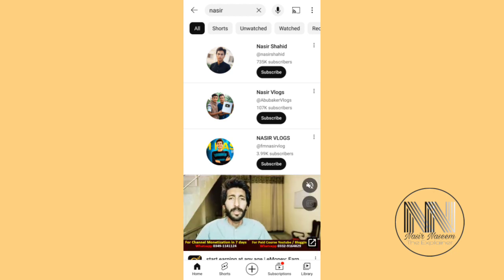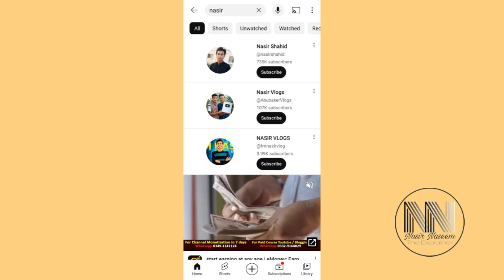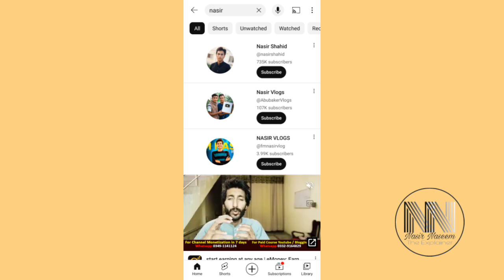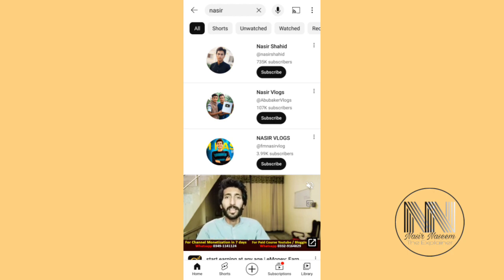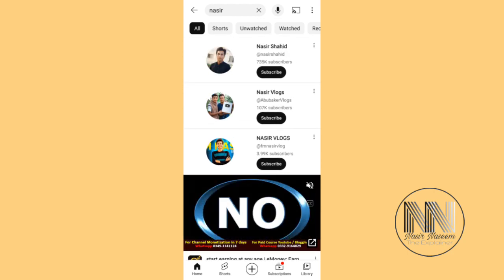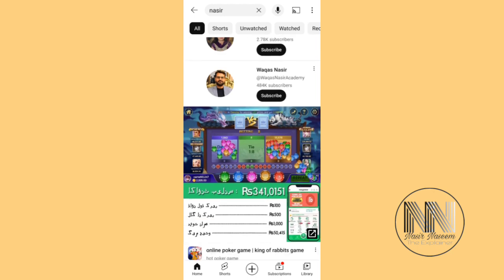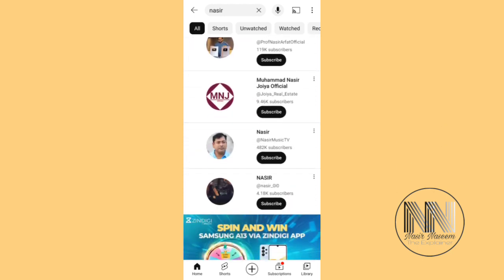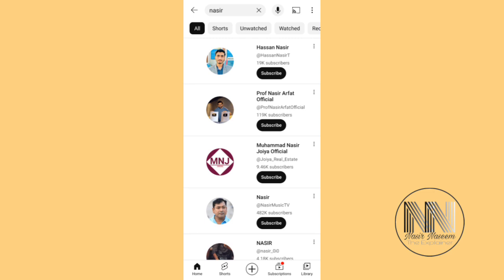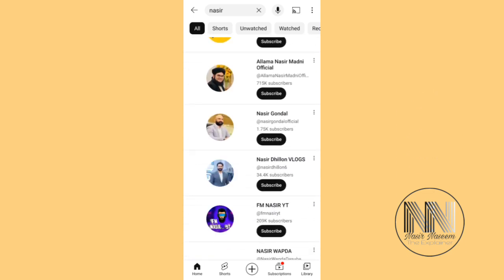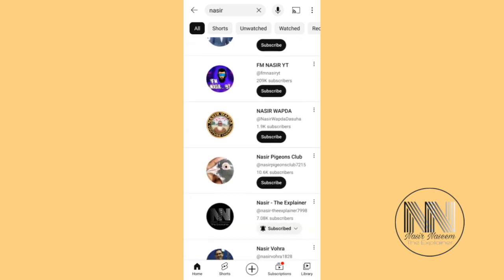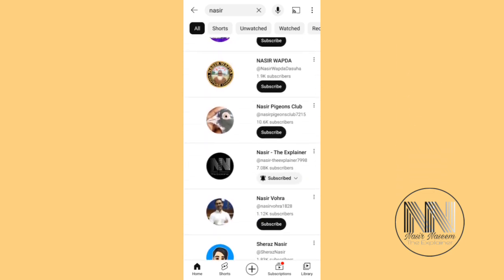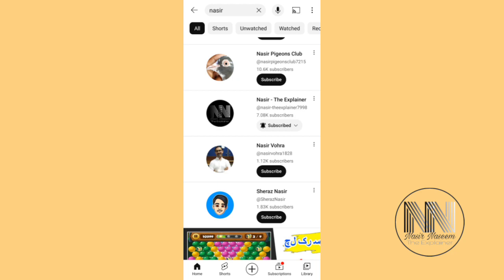You can see these are all the search results with the name 'nasir', and they are all related to channels — these are channels with the name nasir. If you scroll down, you can see this is my channel.